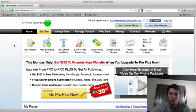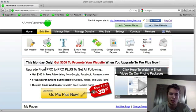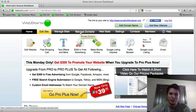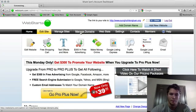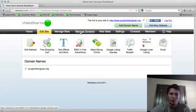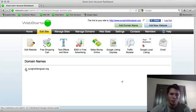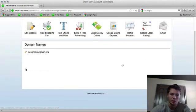First thing you need to do is log into your WebStarts account from WebStarts.com and then you're going to see your account dashboard. Second thing you're going to click is the manage domains tab and this is going to bring up all of your domain names. Since we only have one here, we're just going to click the pencil icon next to it.